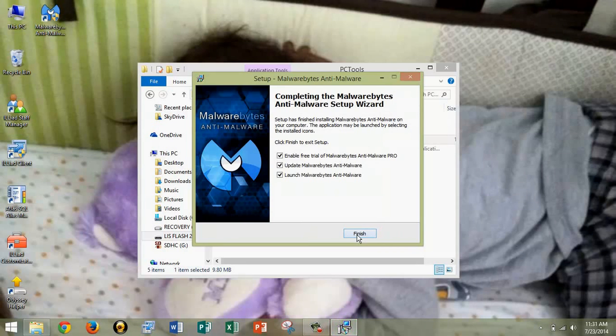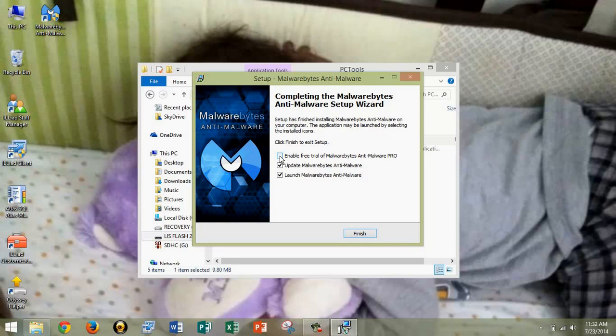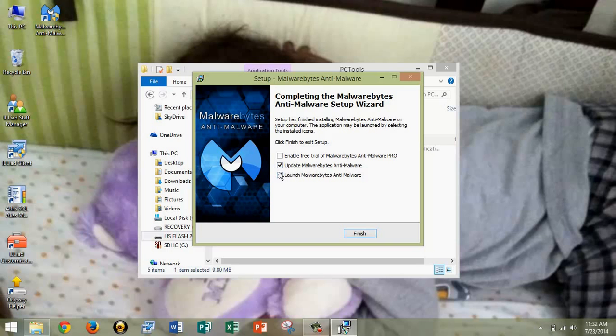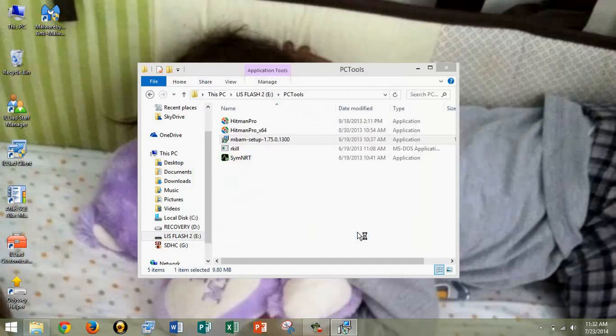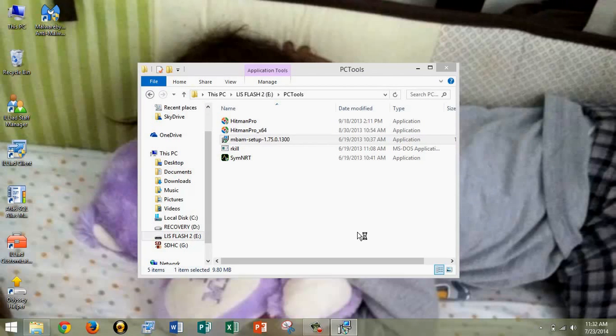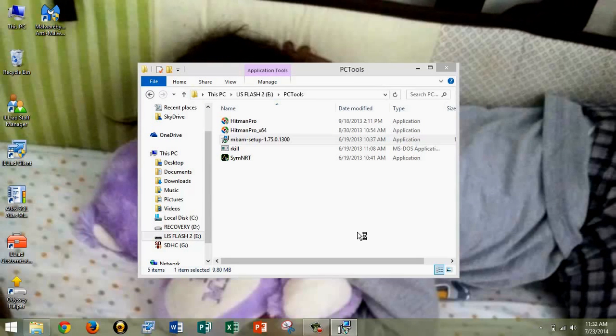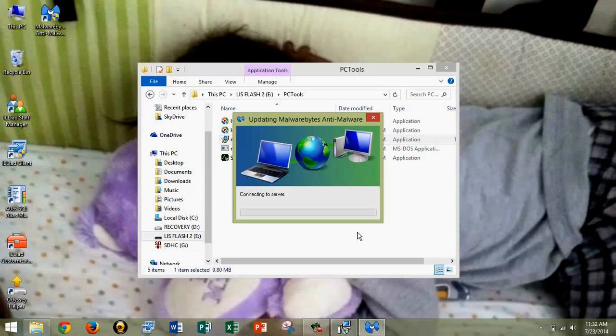Install. Sorry that my phone just went off and you all had to hear it. I'm going to disable the free trial of Malwarebytes Anti-Malware Pro, because I don't need it. And update Malwarebytes Anti-Malware. Keep that checked, because we don't keep an updated version on the flash drive, because it's constantly updating. So we like to make sure that we update it as soon as it's done. It'll automatically do that. Click Finish, and then it'll pop up an update.